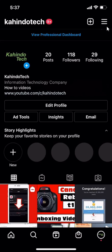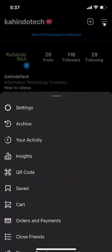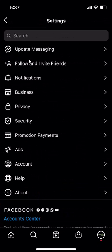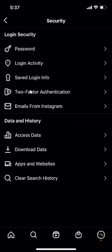Do you see these three bars right there? Tap on that and then click over here where it says Settings. And when you arrive here, go to Security and then click on where it says Login Activity.